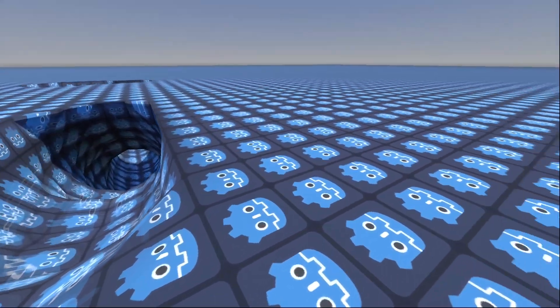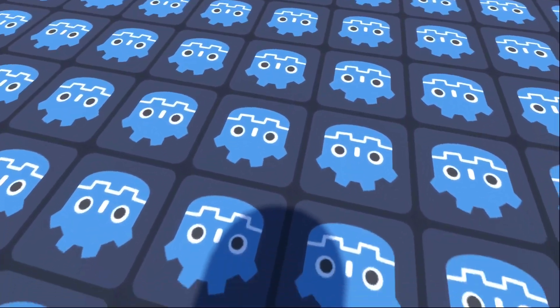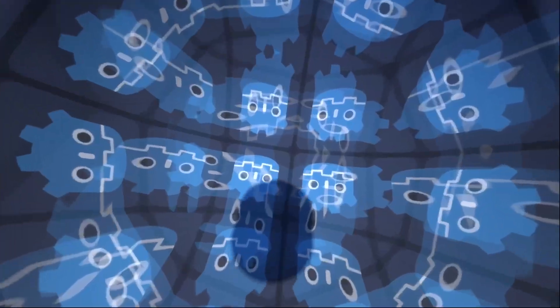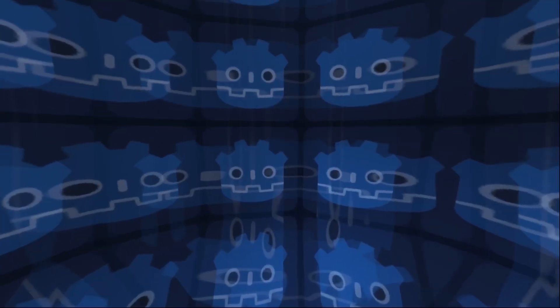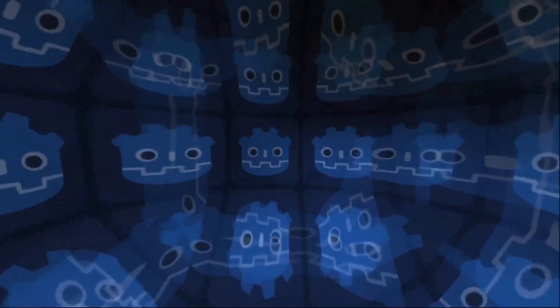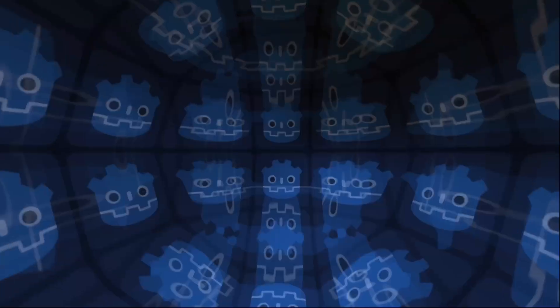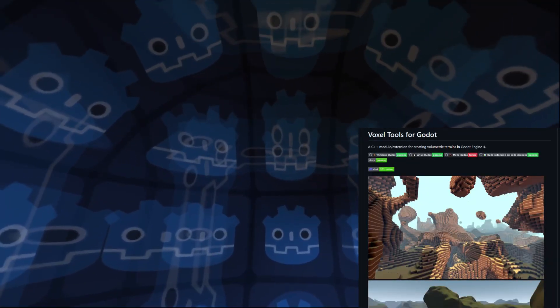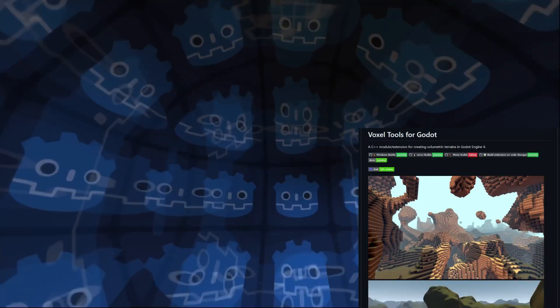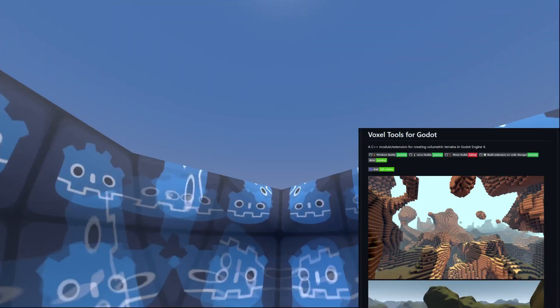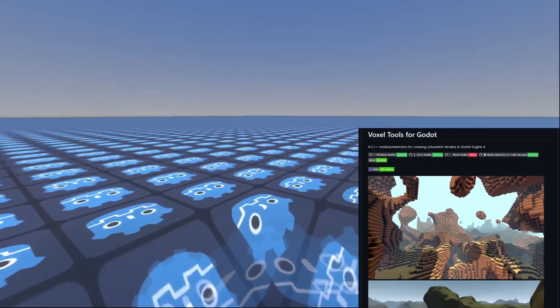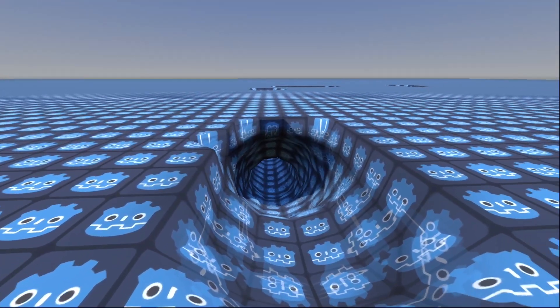Here's what we'll be making today. Links to the scripts and add-on used in the description. We'll be using Xyland's excellent Godot voxel add-on for this tutorial, which will be doing all of the heavy lifting for us.